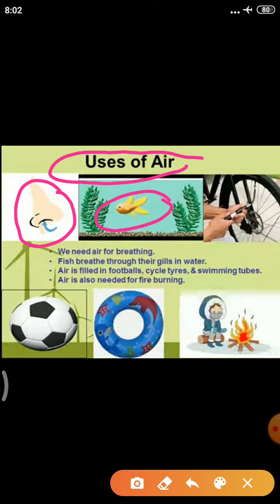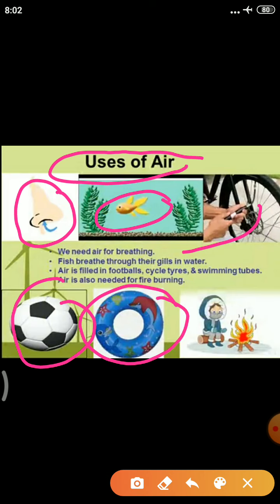Air is filled in footballs, cycle tires, and swimming tubes. We fill air in footballs, cycle tires, and swimming tubes. Air is also needed for burning — oxygen helps in burning.